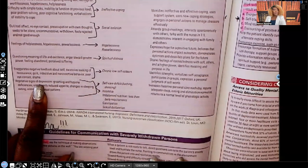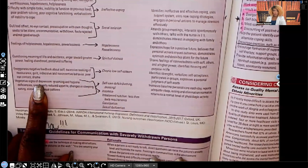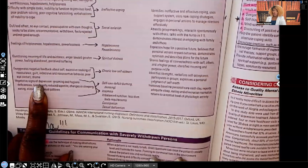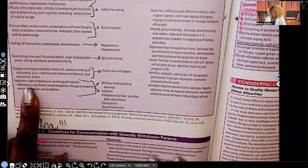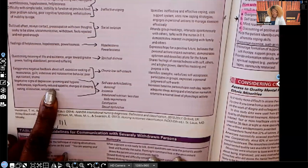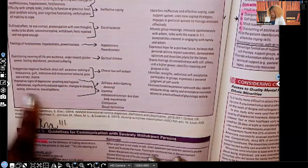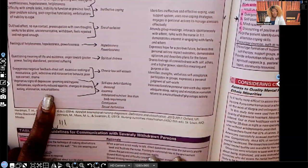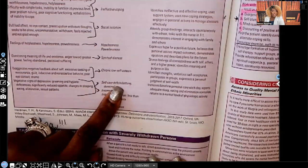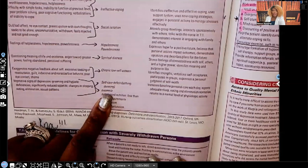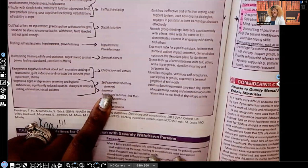Vegetative signs of depression — that's when the patient is so depressed they won't even move; forget getting up to brush your teeth or take a shower. Grooming and hygiene deficiencies, significantly reduced appetite, changes in sleeping or eating, elimination, and sexual patterns. Nursing diagnoses include self-care deficit, insomnia, and remember — when it comes to physiological integrity, sleep is essential to stay alive, so that is a priority.